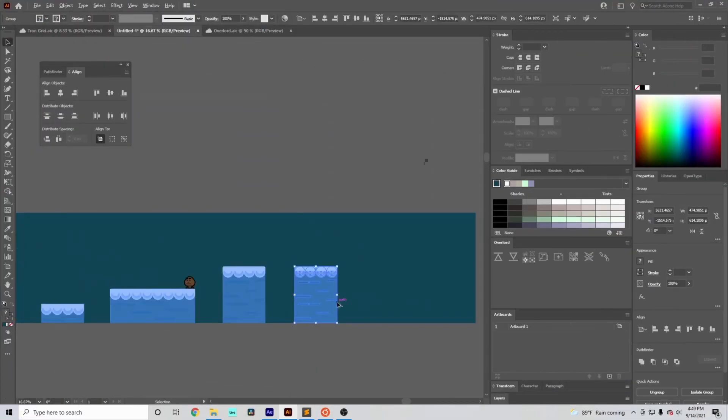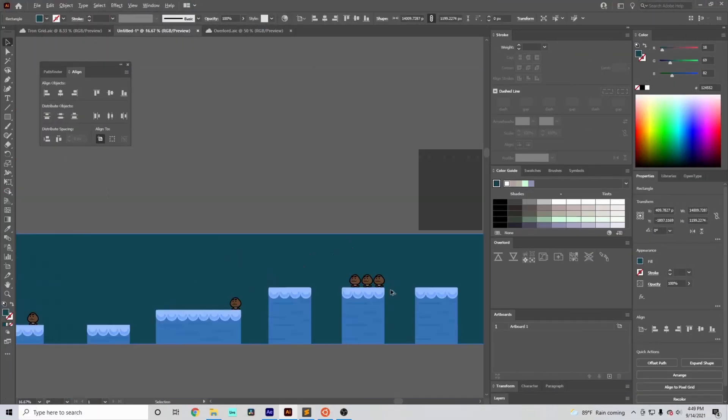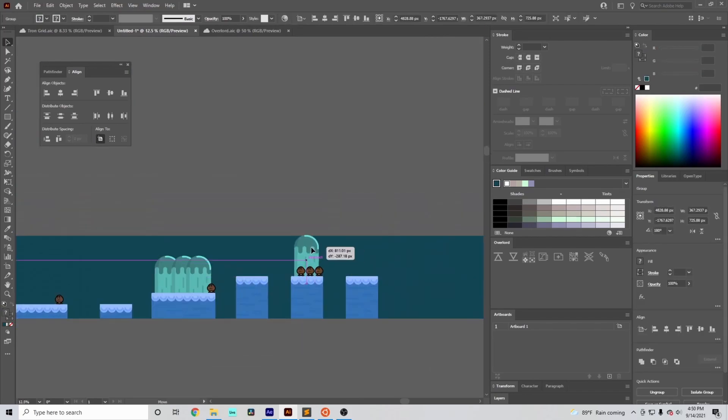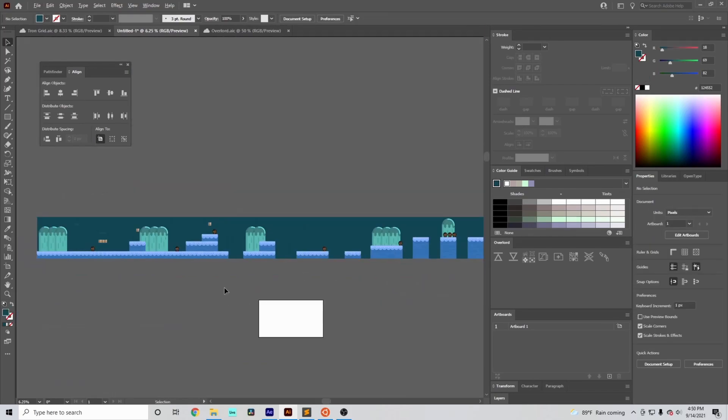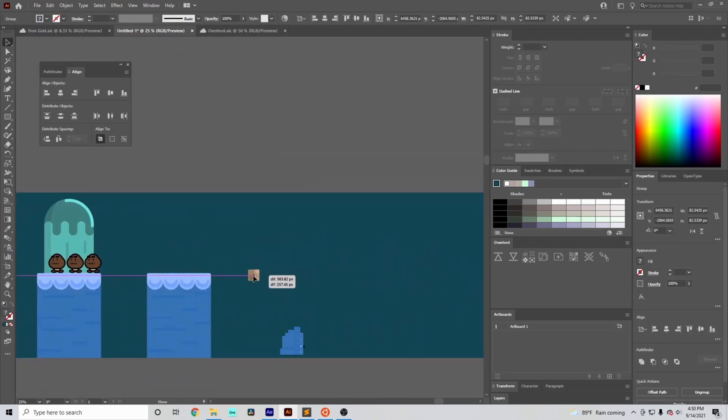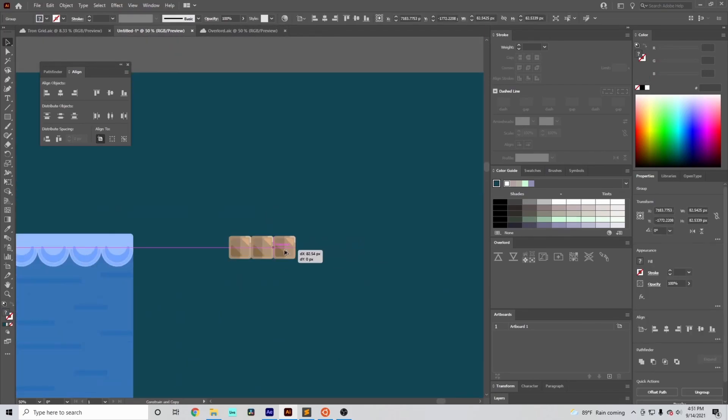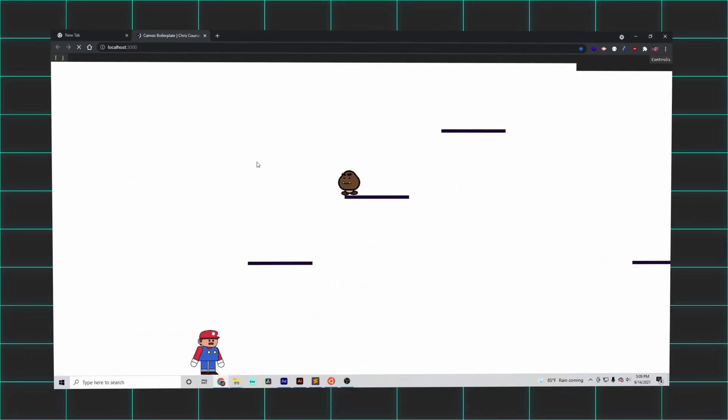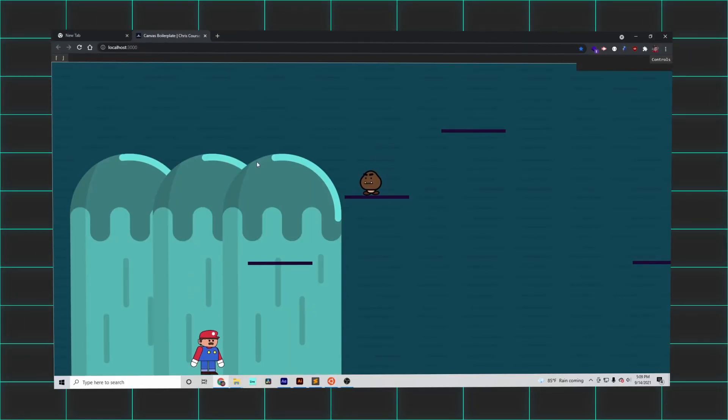I went back over to Illustrator and created a number of assets, piecing them together to construct a full-fledged level. And once I had something I was satisfied with, I began importing the pieces into the game.